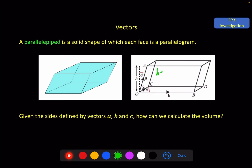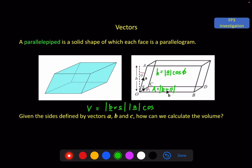I hope you can see that h is the magnitude of a times the cosine of the angle I've called phi. And the area, if you remember our previous video, the area of the parallelogram on the base is the magnitude of b cross c. So the volume is equal to the magnitude of b cross c times the magnitude of a times the cosine of phi. Now that looks very similar to a dot product — the magnitude of something times the magnitude of something else times the cosine of an angle. And if we can confirm that this angle is the angle between vector a and the answer vector of b cross c, then we can write this as a dot product between b cross c and a.